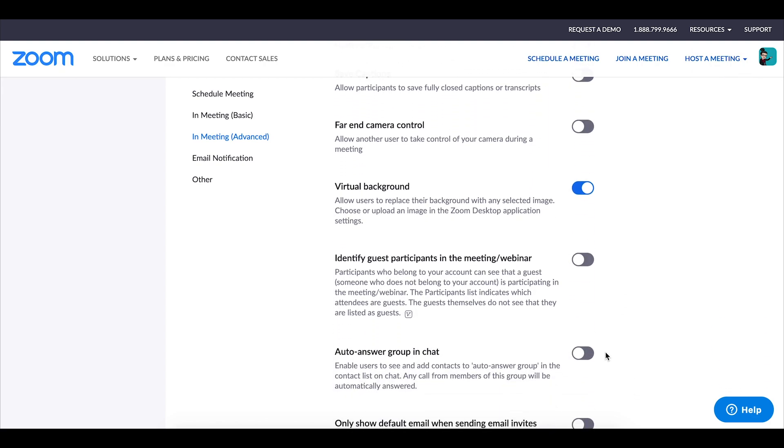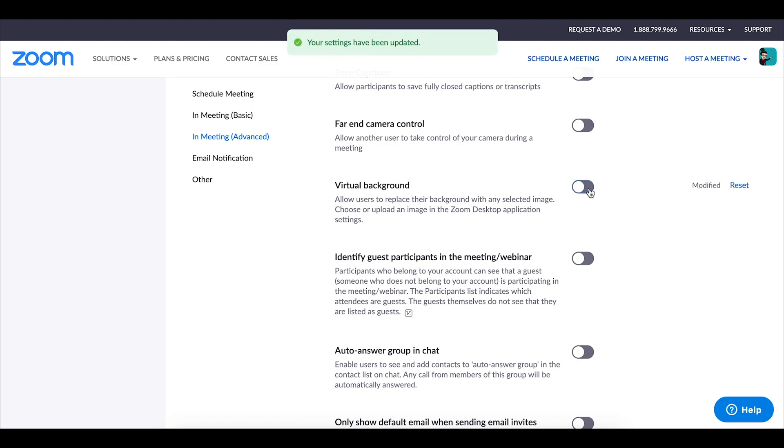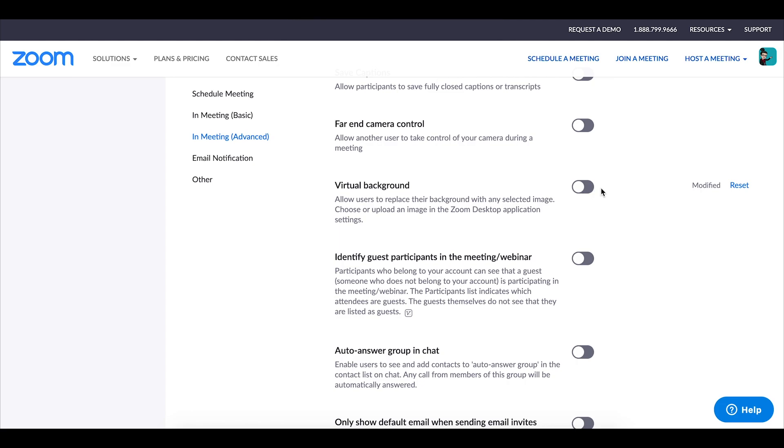Enabling a virtual background can be really neat so there are some really neat things that you can do with that just be aware that with more and more students now on zoom they are of course being students and finding very interesting things to do with these virtual backgrounds.